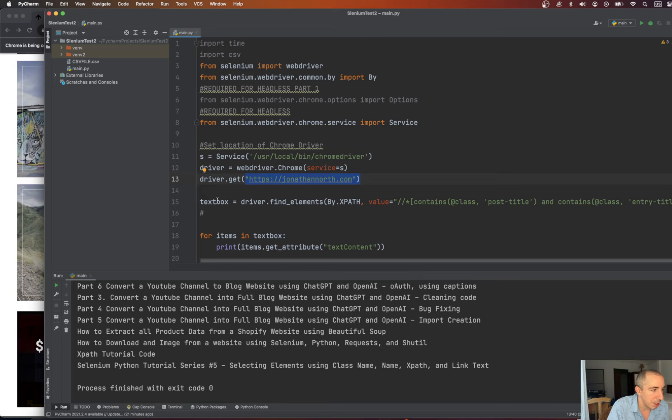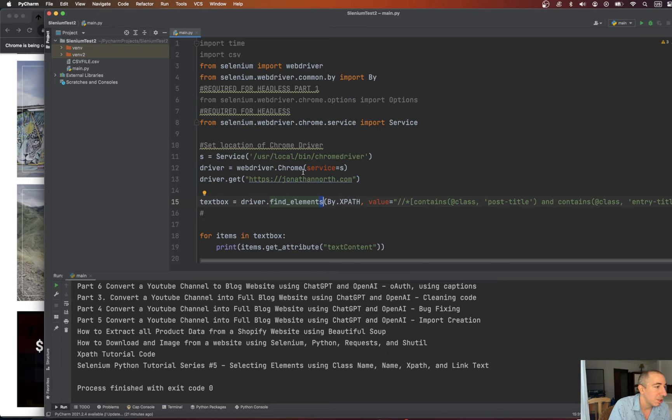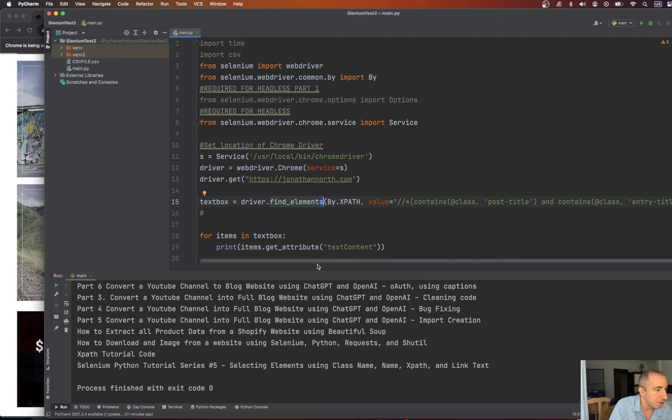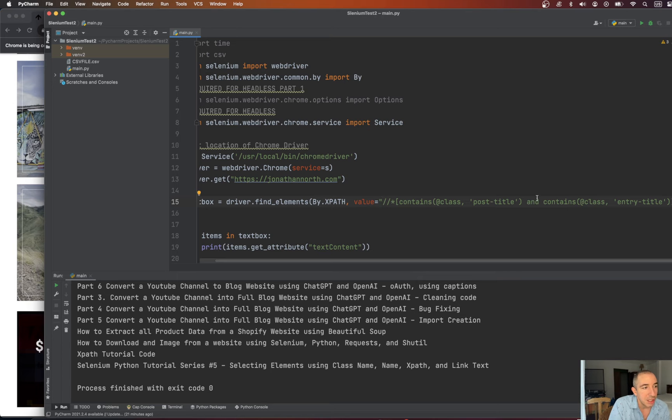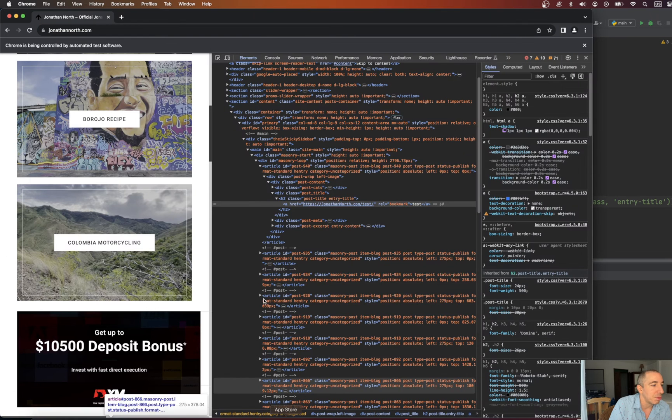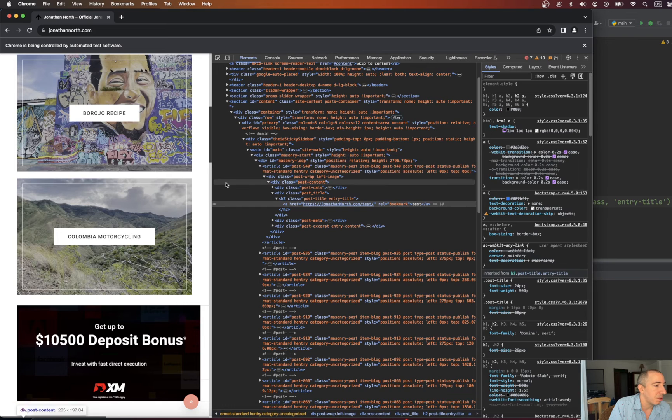Well, we do text box equals driver dot find elements. Because in this particular scenario, I want to return an array of elements. By dot XPath and then comma equals value. So here's how you create this XPath string that will drill down to these particular items.